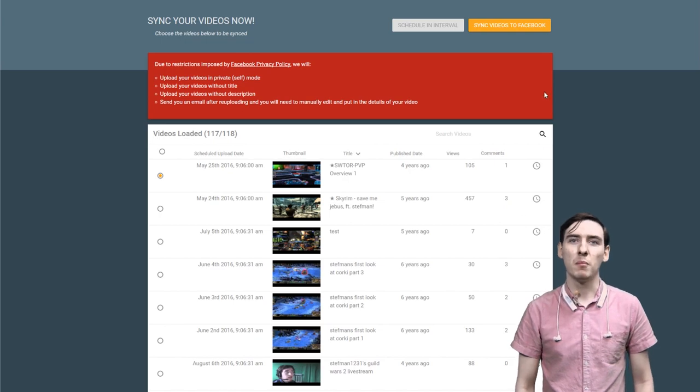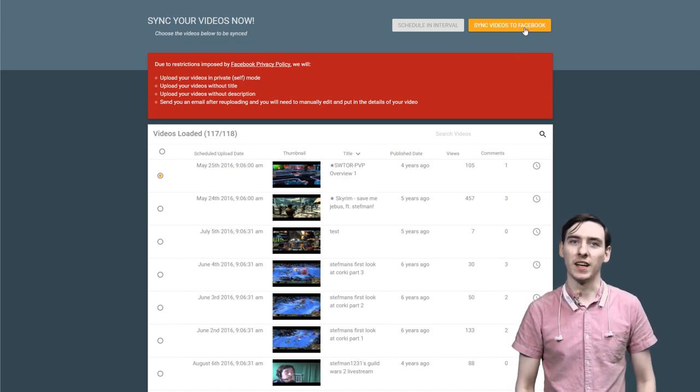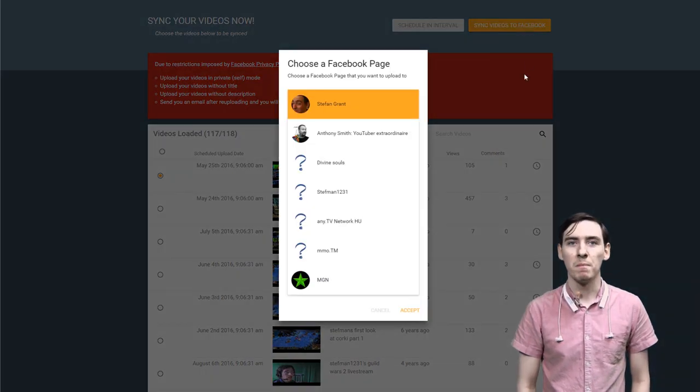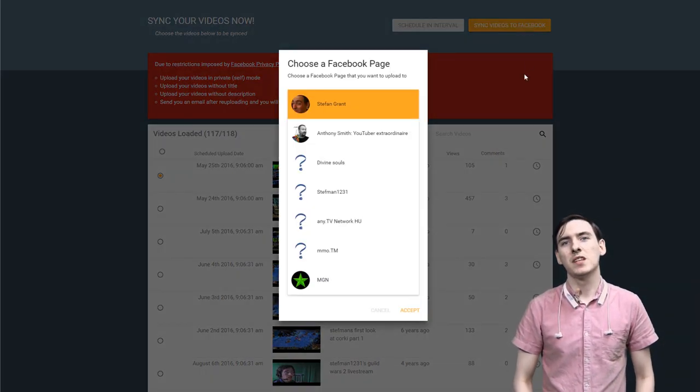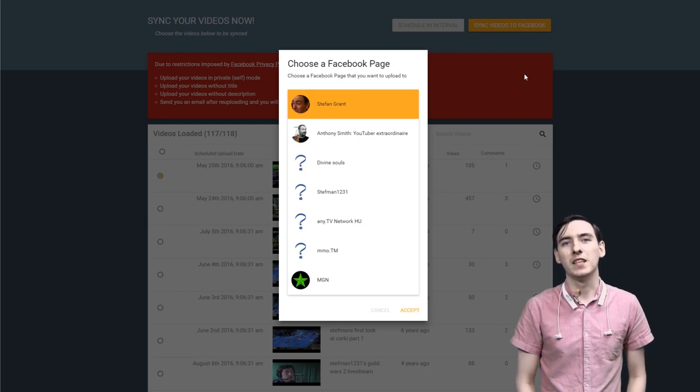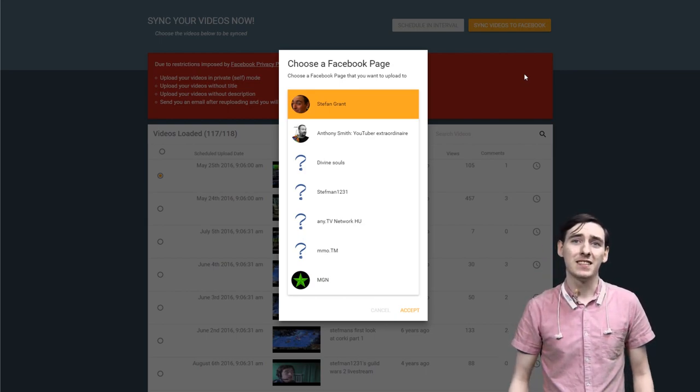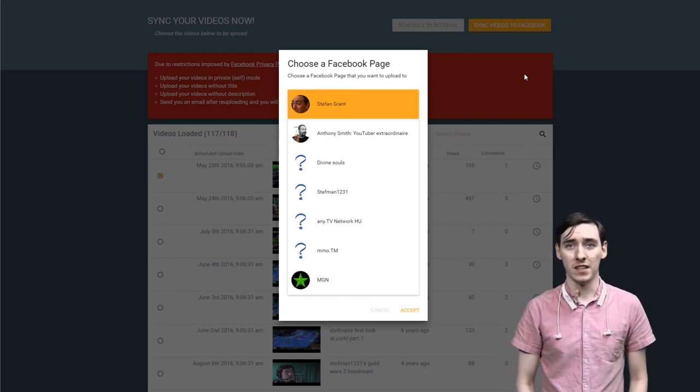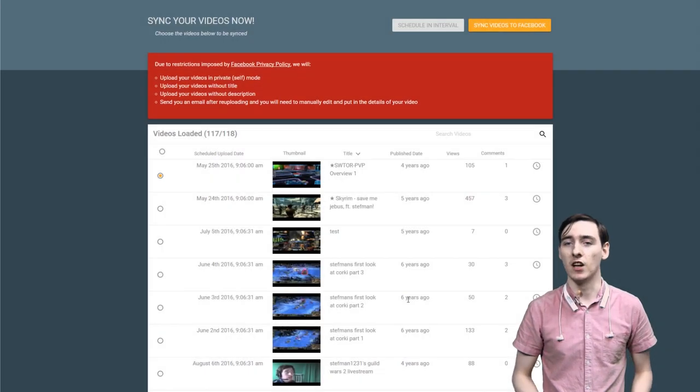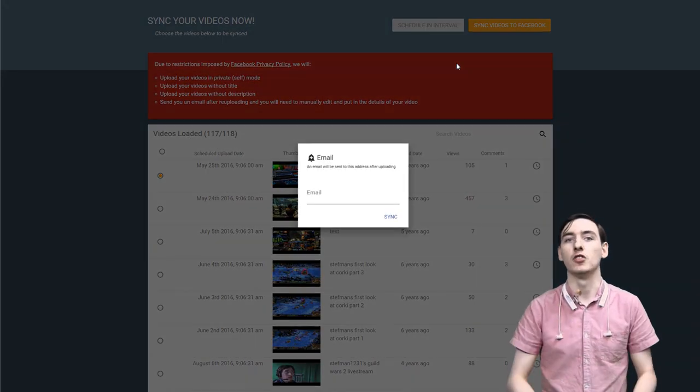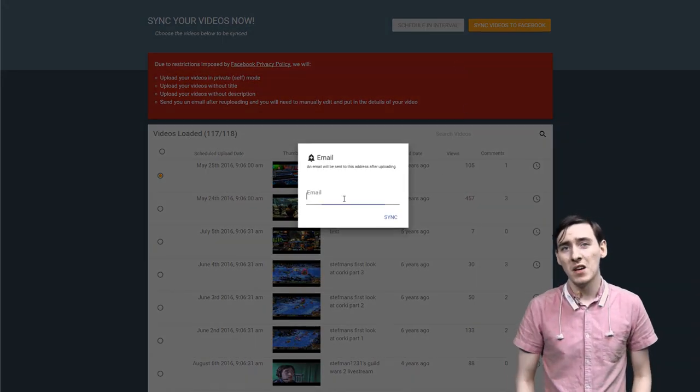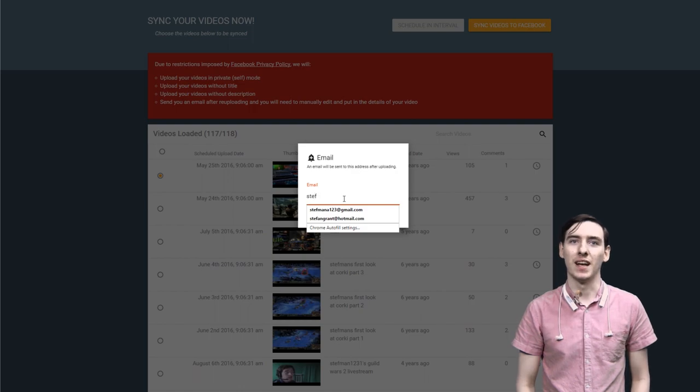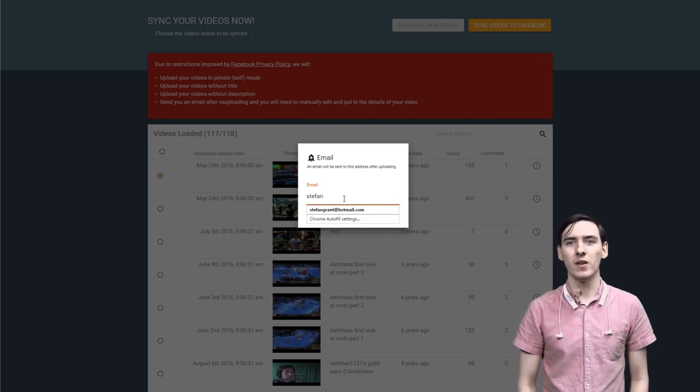After this, we move to the top of the page and click sync videos to Facebook. As some of us have multiple Facebook pages linked to just one account, you may get this dialog here. Just pick which one you want us to send your videos to. Finally, enter your email address so we can let you know when it's uploaded.